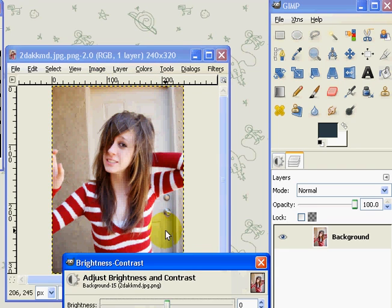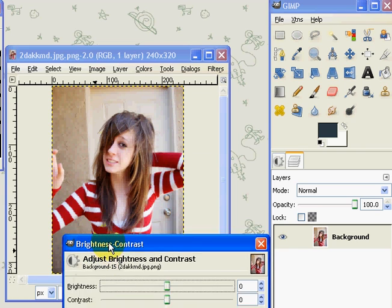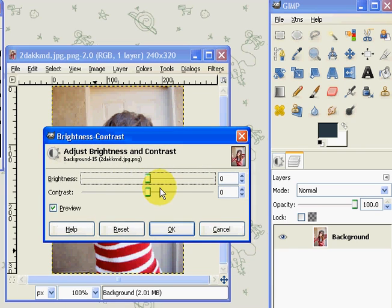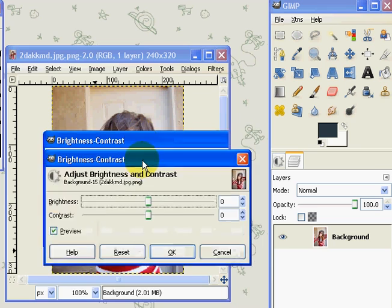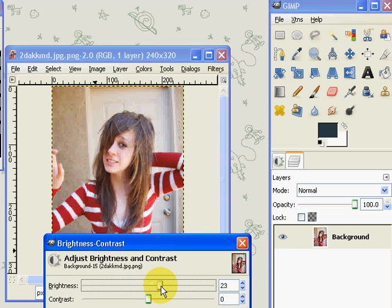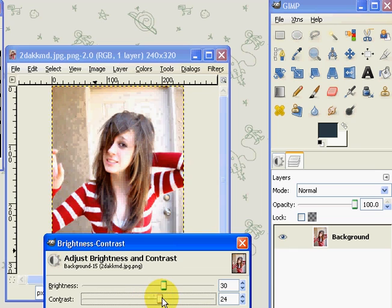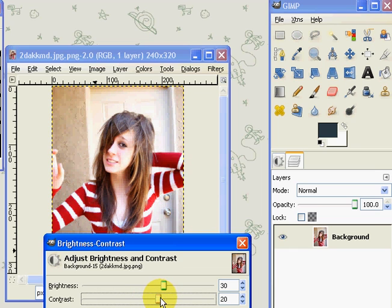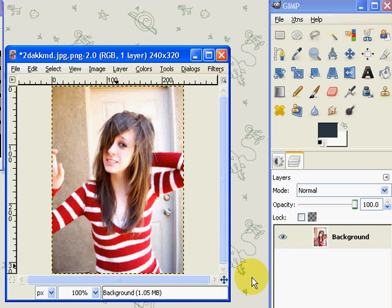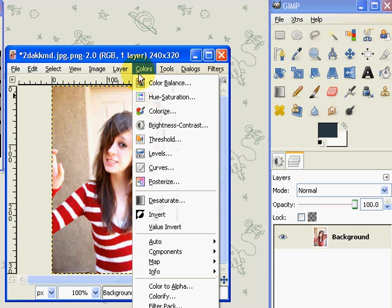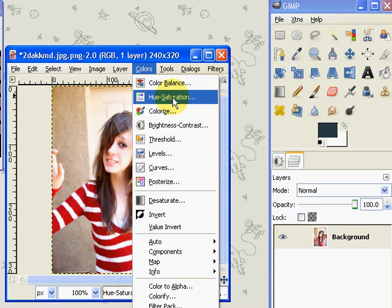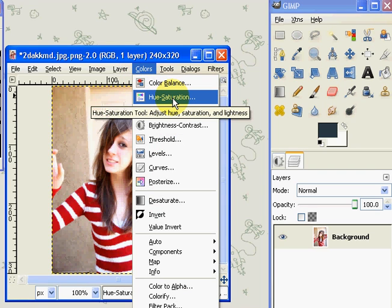Set the brightness to maybe 20 and the contrast to 20 so it looks really nice. Press Colors, Hue and Saturation, and set the hue to negative 10.